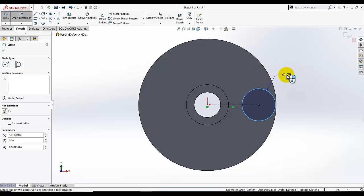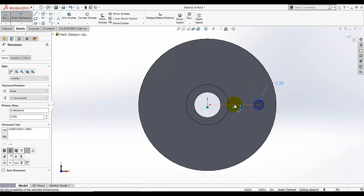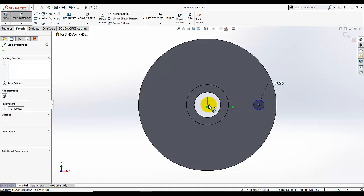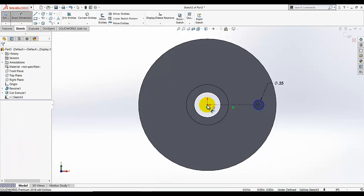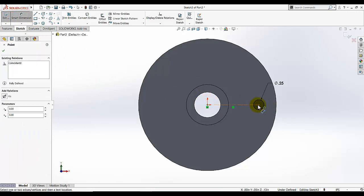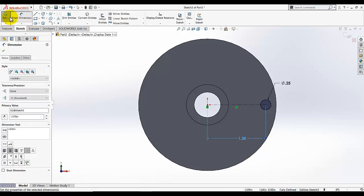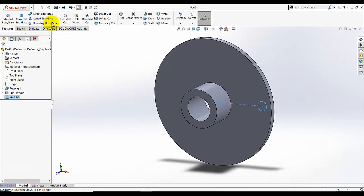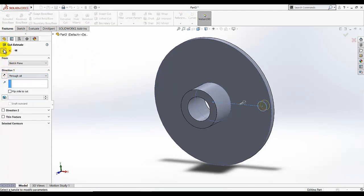The diameter of the circle is 0.250, and the distance from this point to this point is 1.375. Exit the sketch.